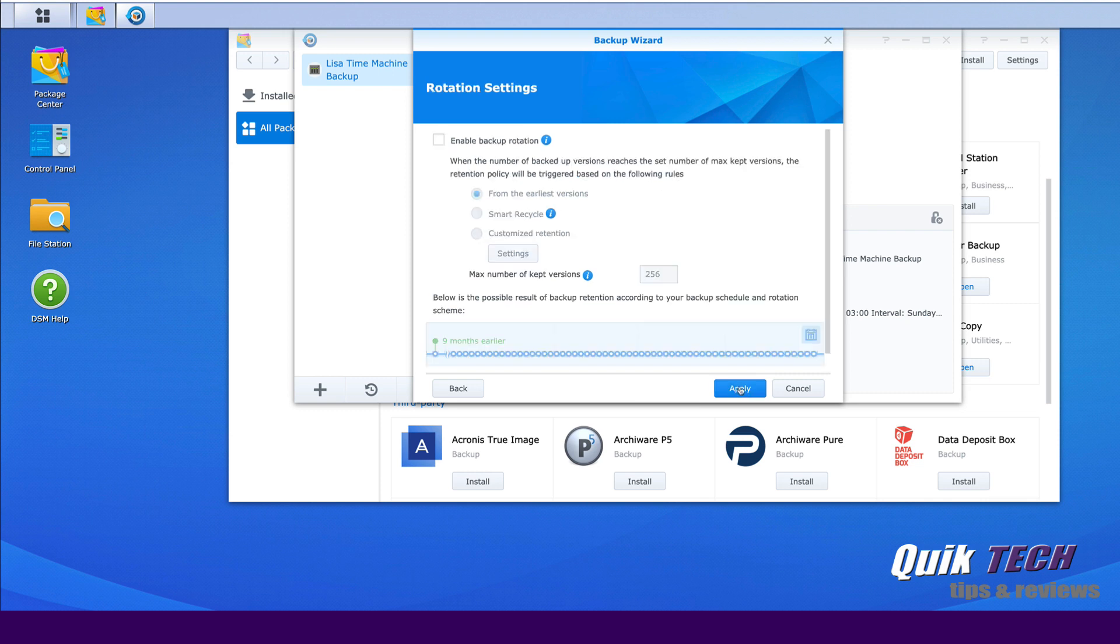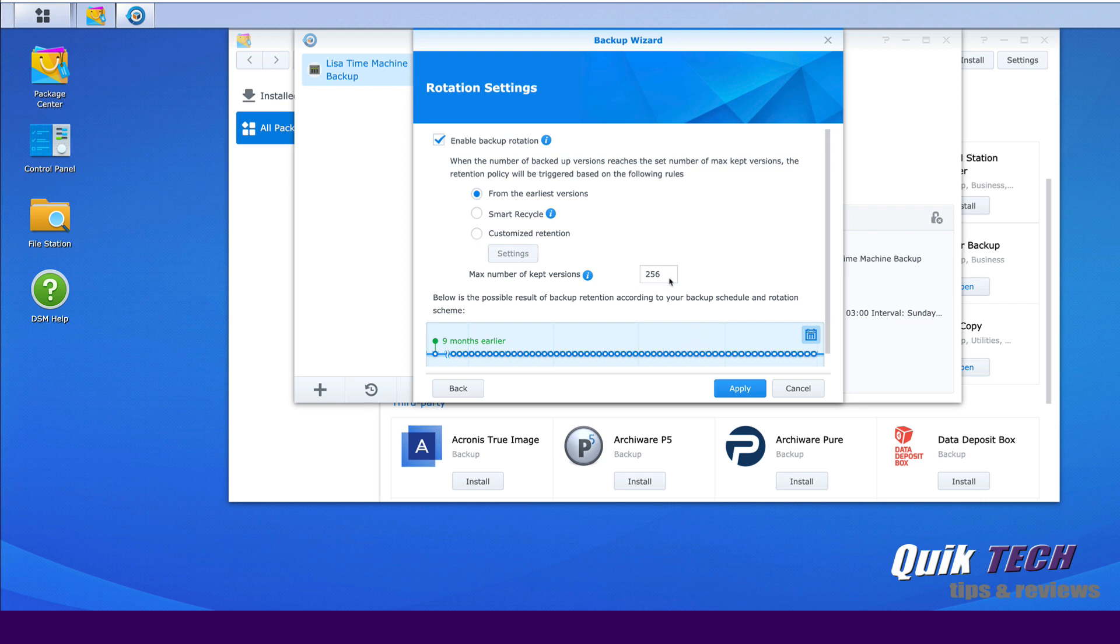Here, we can enable backup rotation, which basically lets you control how many instances of the data you want to maintain. So by enabling backup rotation, the system will automatically delete your data based on how you specify the settings here. So as you can see from the earliest settings, and you can see the timeline here, if we choose Smart Recycle.